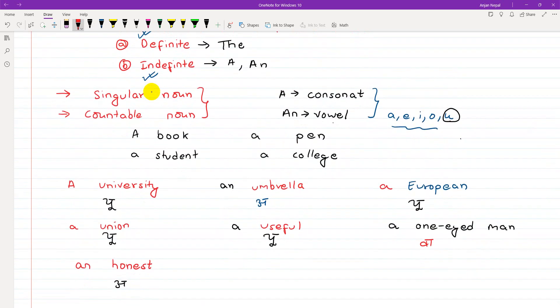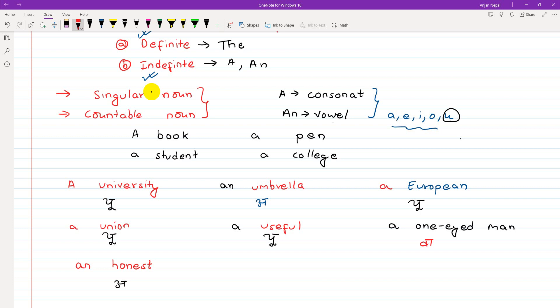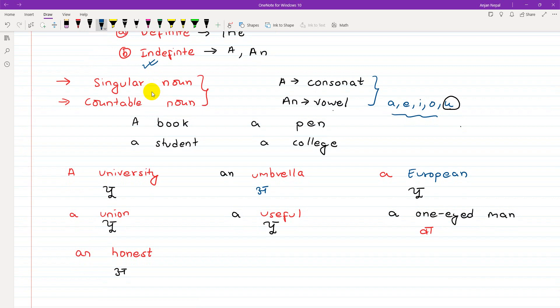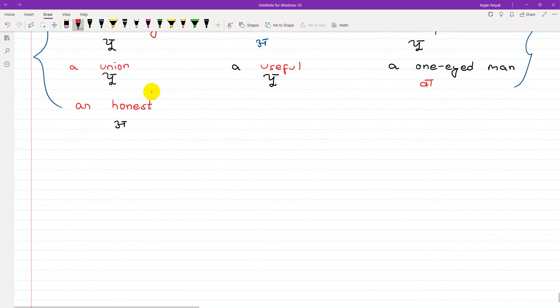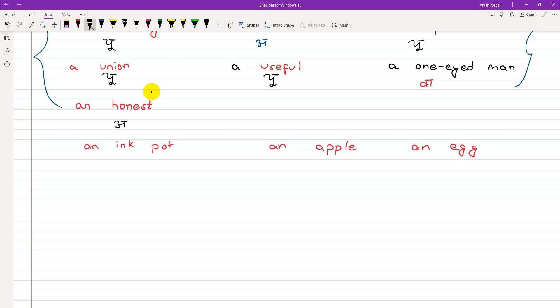So the rule is: look at the sound. For indefinite articles, we check singular countable nouns, then determine consonant or vowel sound. Similarly, 'an ink pot', 'an apple', 'an egg' — ink pot, apple, and egg all begin with vowel sounds, so we use 'an'.